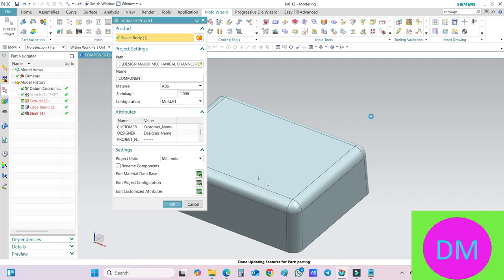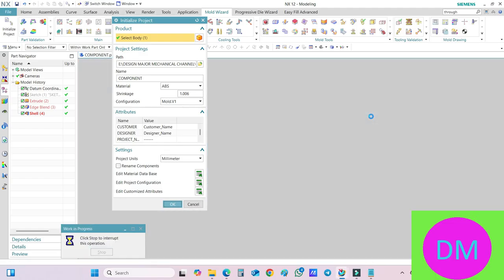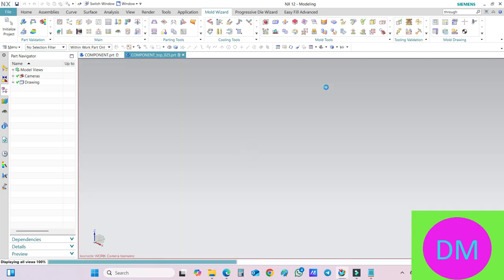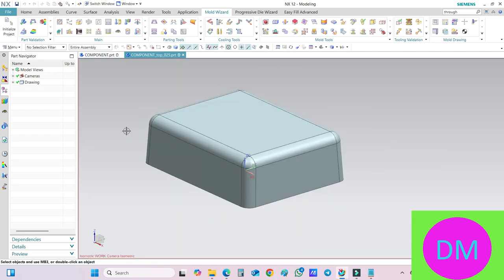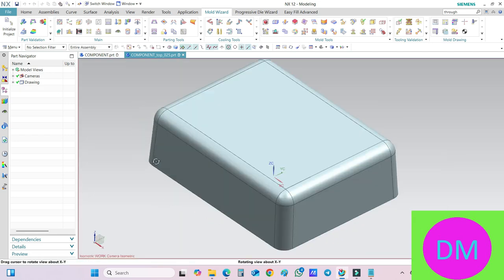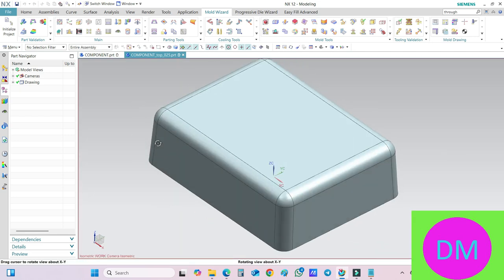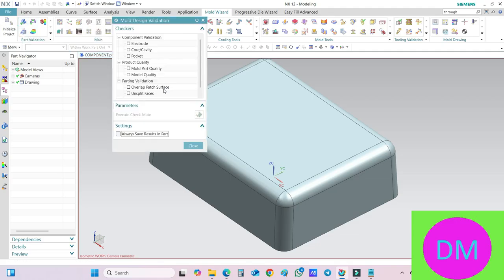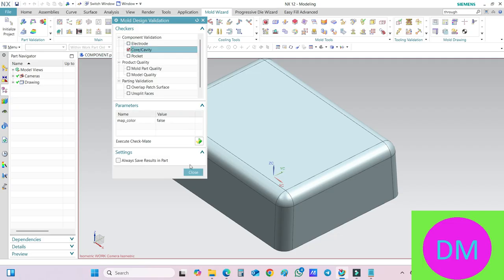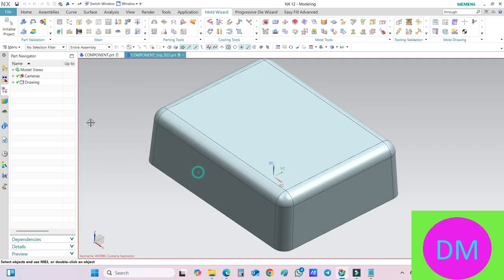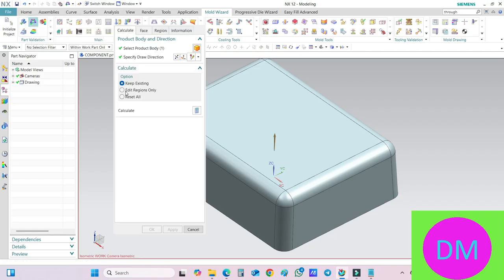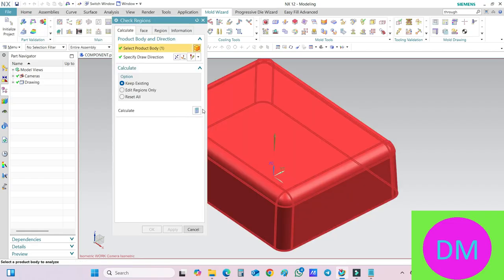Now the next thing is the option of Mold Design Validation. Just switch on this and close it. Now go to the option of Check Region.